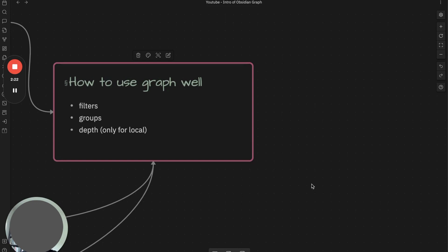And depth, which is only applied to local graph, is very important to dig out further connections that you may never consider.